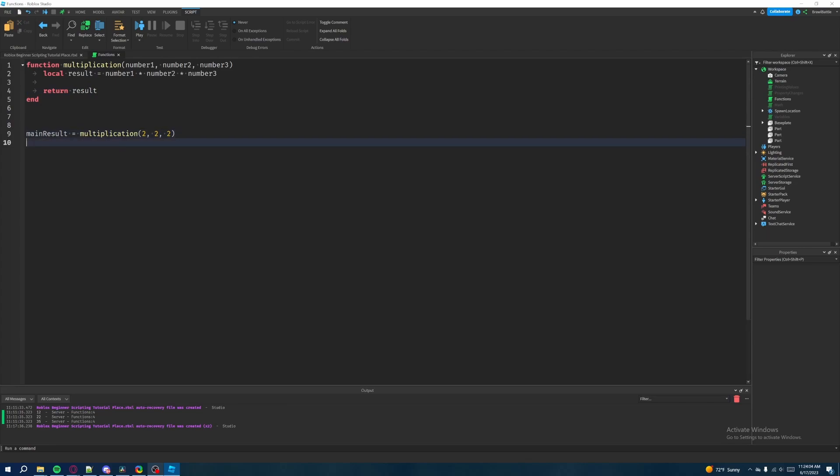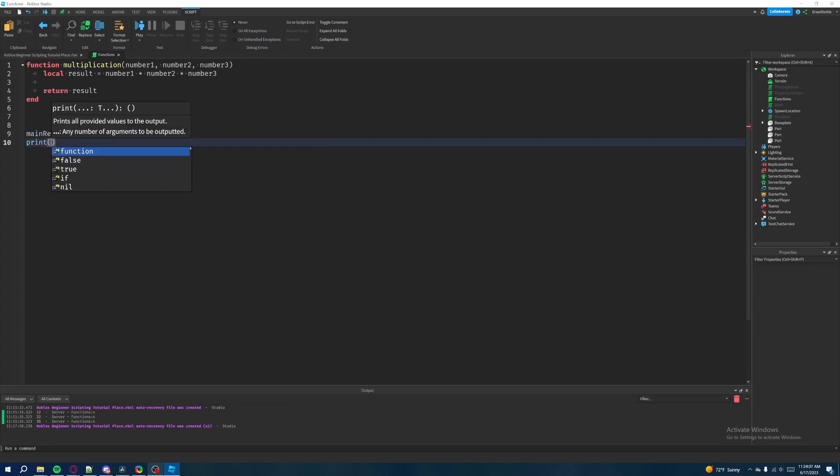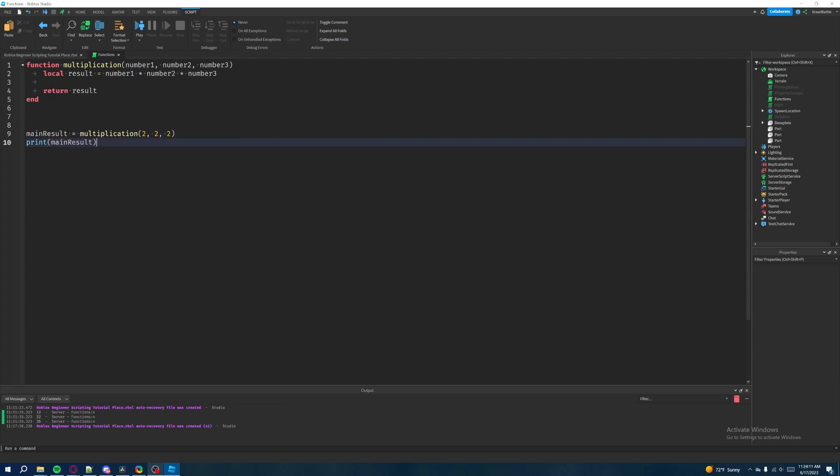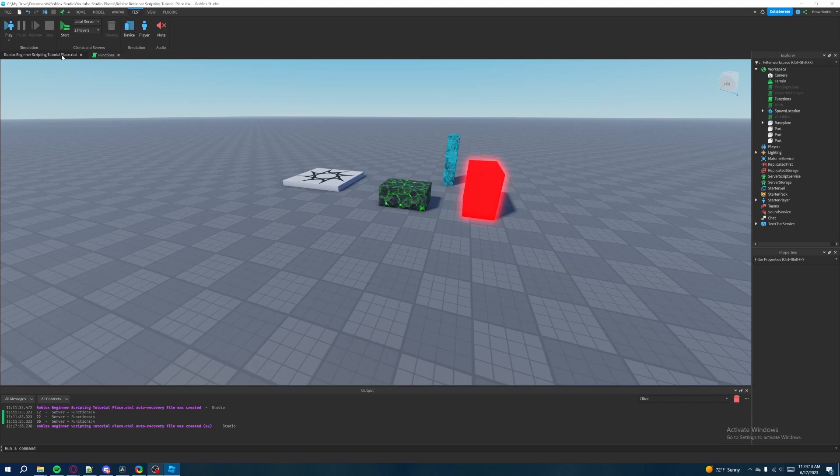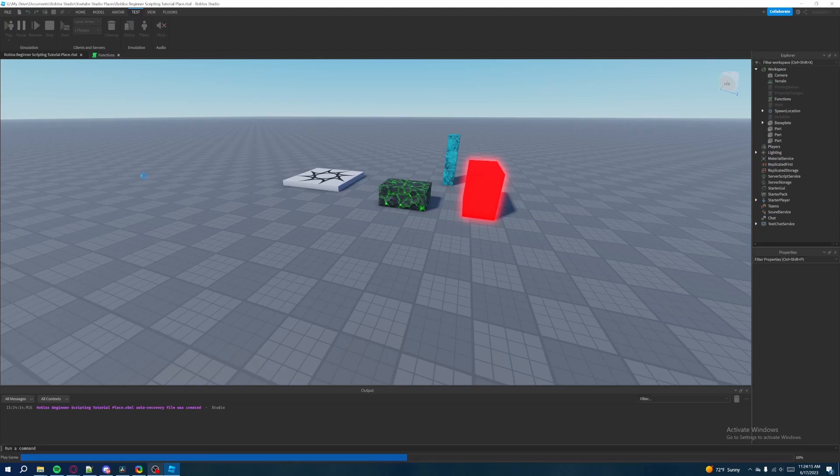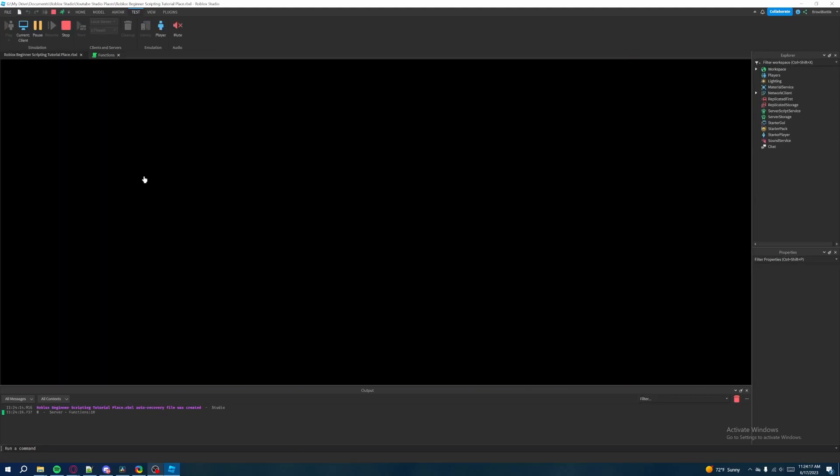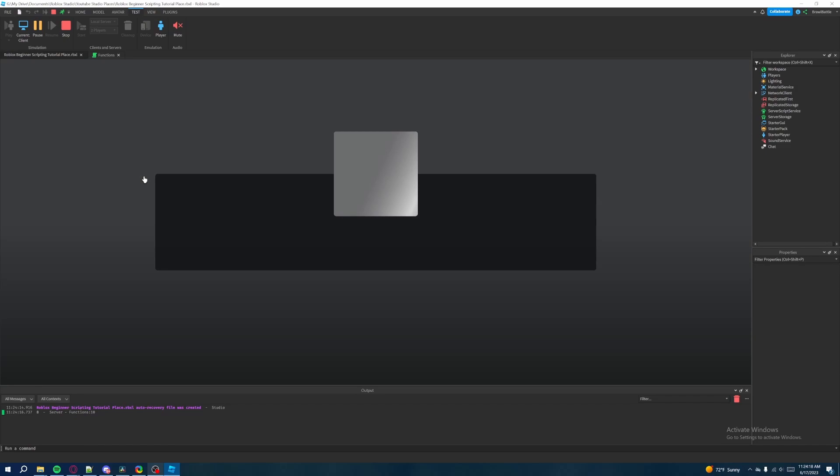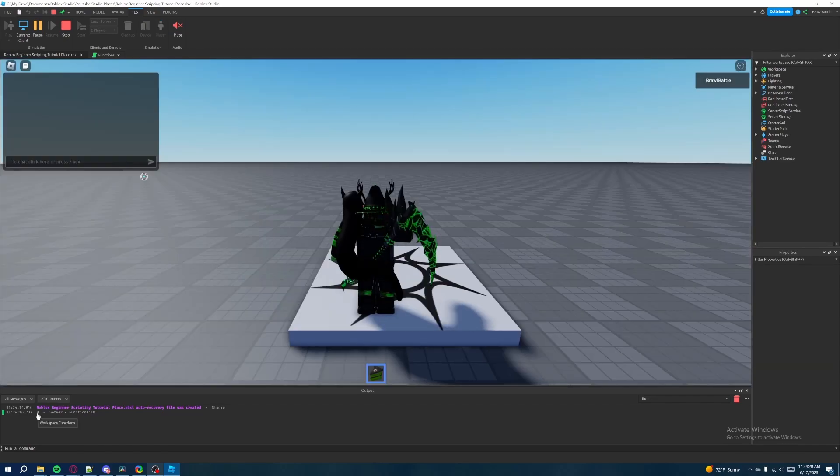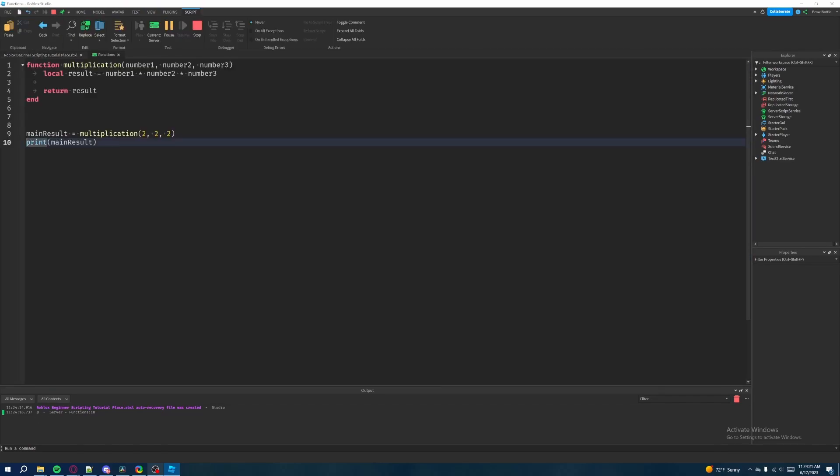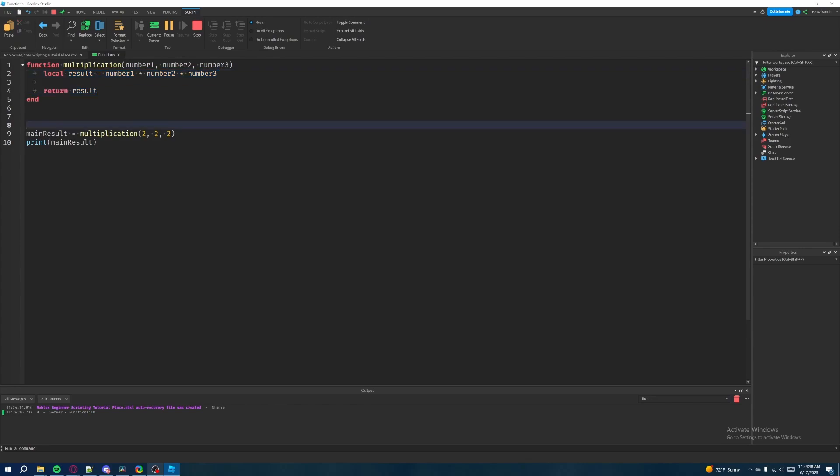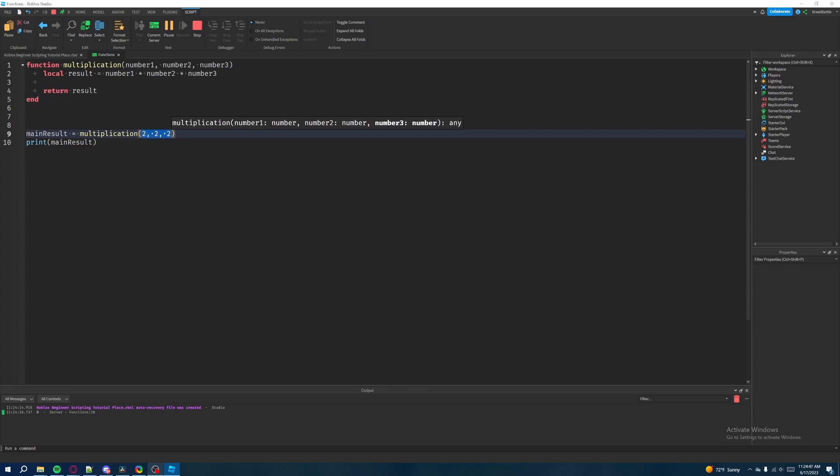So then if we drop a line down here and then hit print, or if we call our print function and then put in main result here, what's going to happen is if we go back into the game and then we hit play, then what's going to be printed is the number eight, because we wrote our function differently to where we returned the value. We returned the results of the multiplication of number one, number two, and number three. And so we bring that back into here to where multiplication returns whatever is multiplied by whatever's multiplied with through these three numbers. And then it's going to be set equal to the main result. And then we're going to print that result.